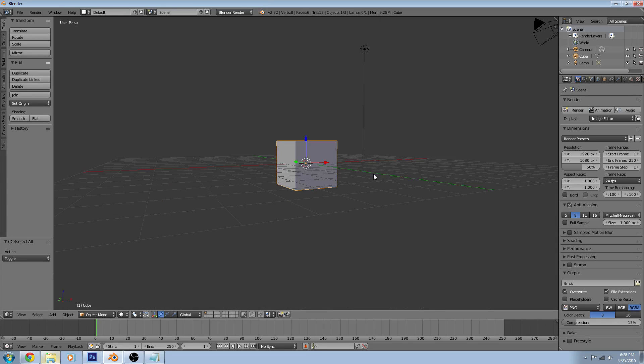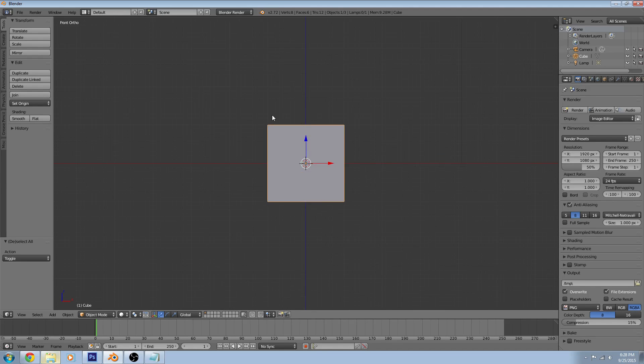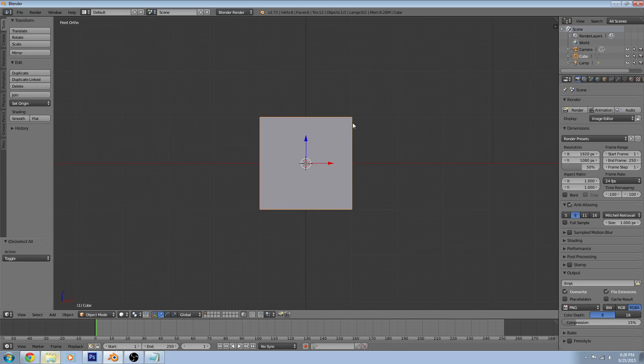Now if we hit 5, we will change from perspective view to orthographic view. So if we hit 1, we are only ever seeing what is exactly in front of our object.